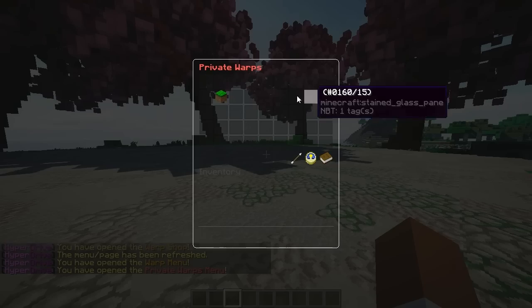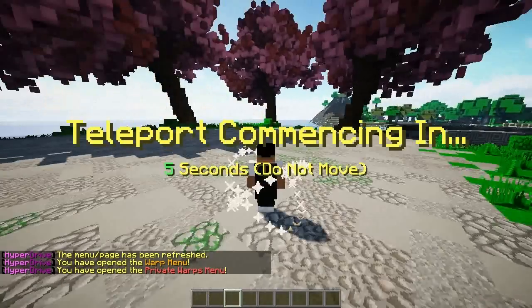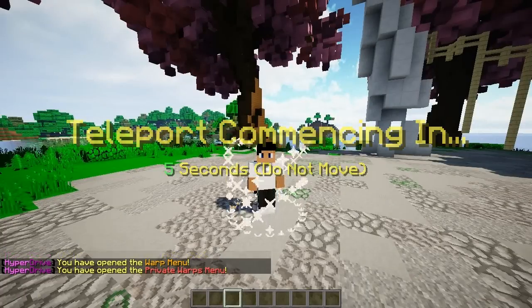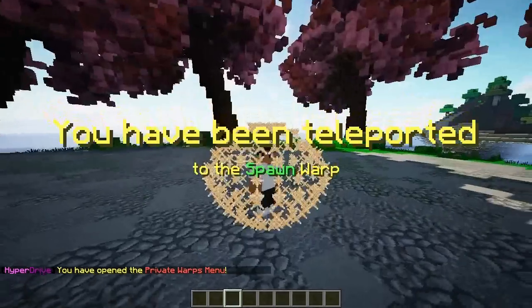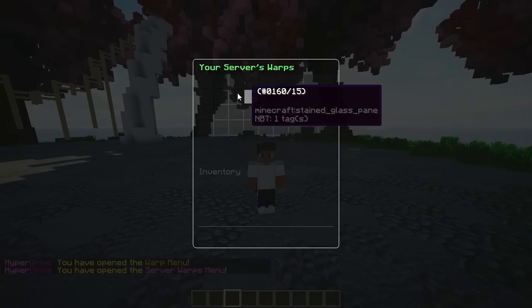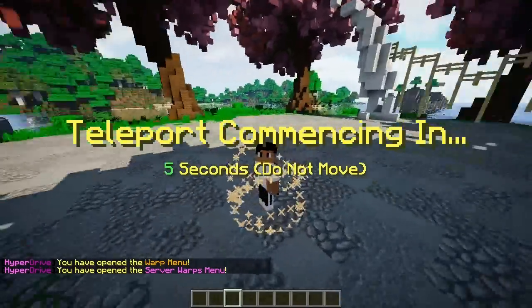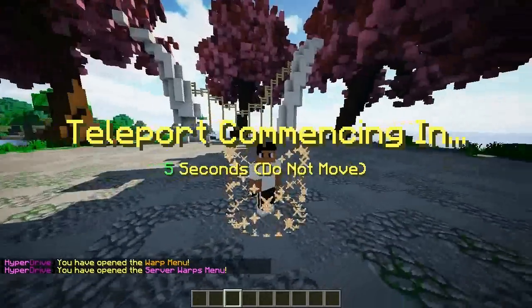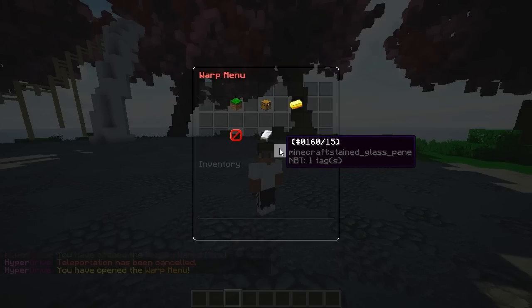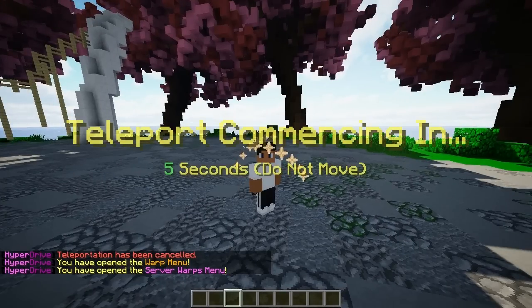You can also do private warps — if I click on one, the teleportation countdown starts. Five seconds, do not move — and there you go, you get teleported. That is sick! Then if I go to server warps and click spawn, I wait again. Of course if you do move, it gets cancelled — that's the note right there.